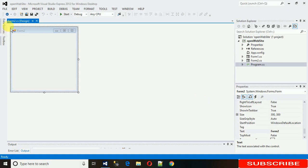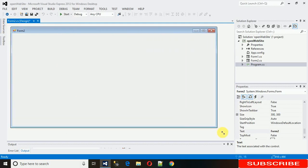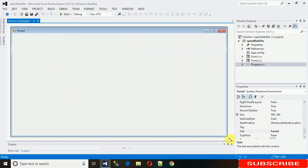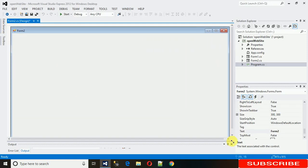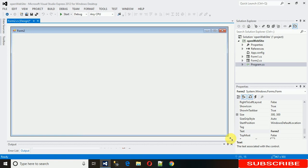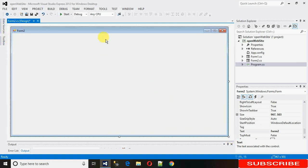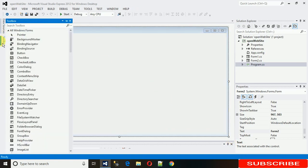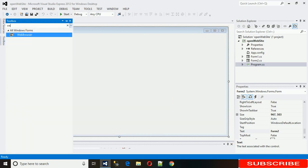So for that we just need to stretch it as large as required. I'm just enlarging it to this and now what we need is, in this toolbox you can search for web browser. By default web browser is here.